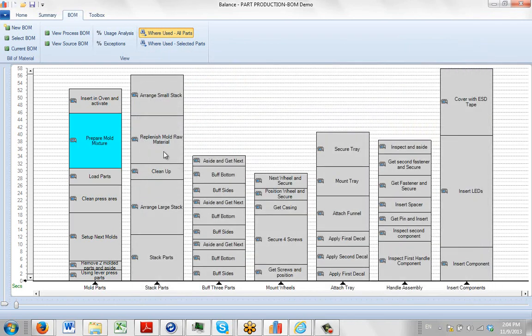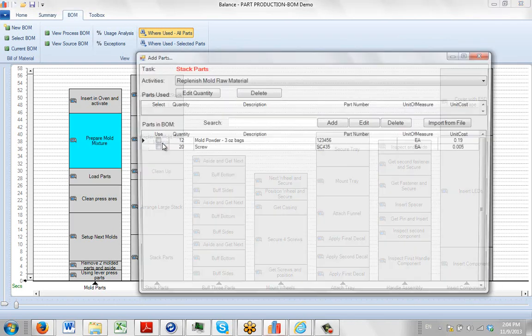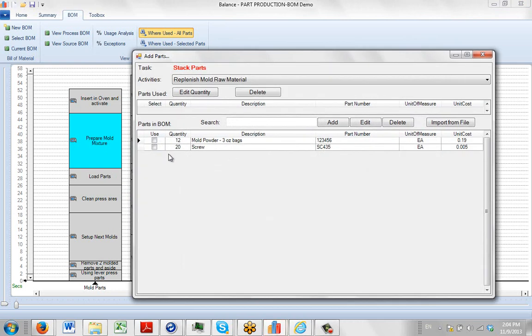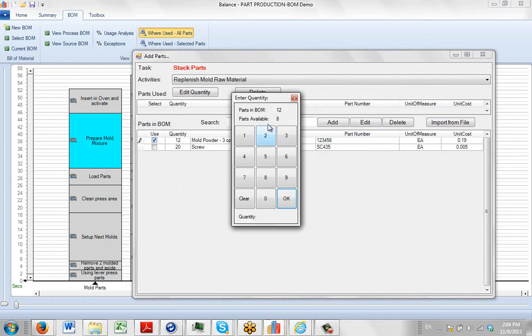So now if I go to replenish raw material and I select the mould powder again, you can see I've only got eight available. Four of them were used in the previous one. There's only eight available for me here.